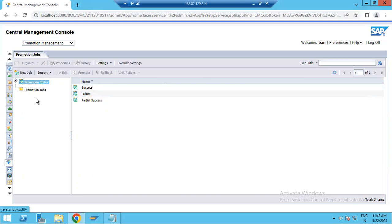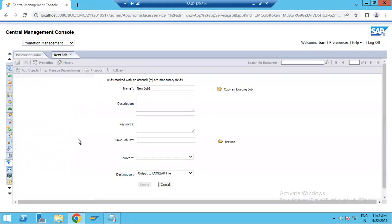If you want to really import something from development to production or quality, you have to create a new job. Click on New Job. It asks for a job name — for example, 'New Report One' — which I would like to move from development to quality.